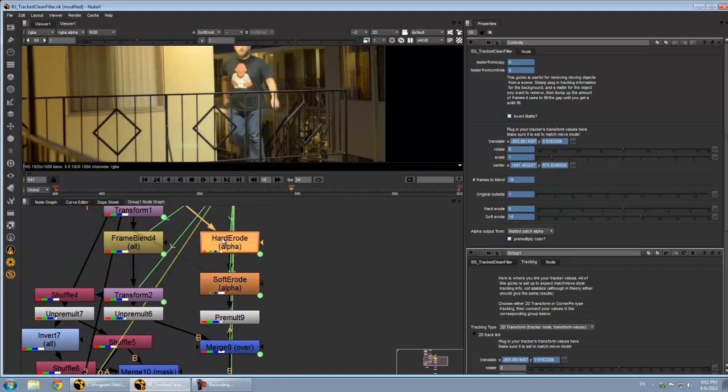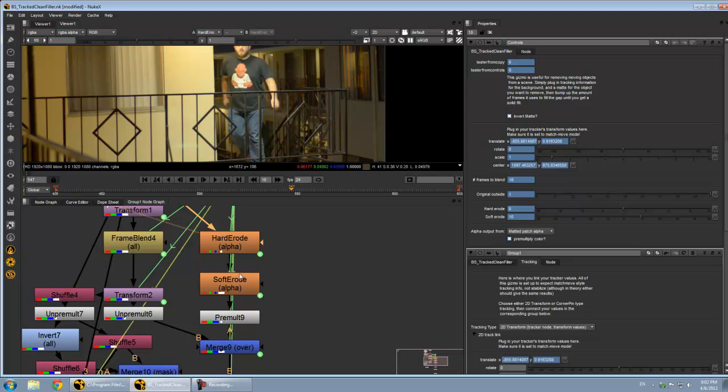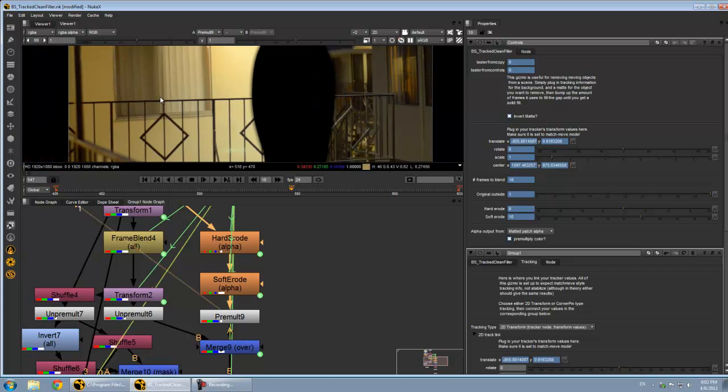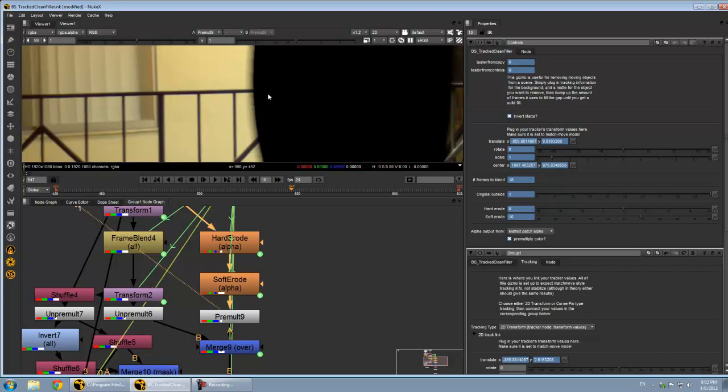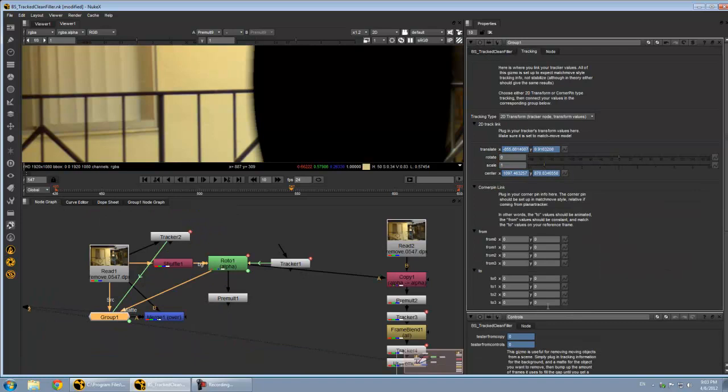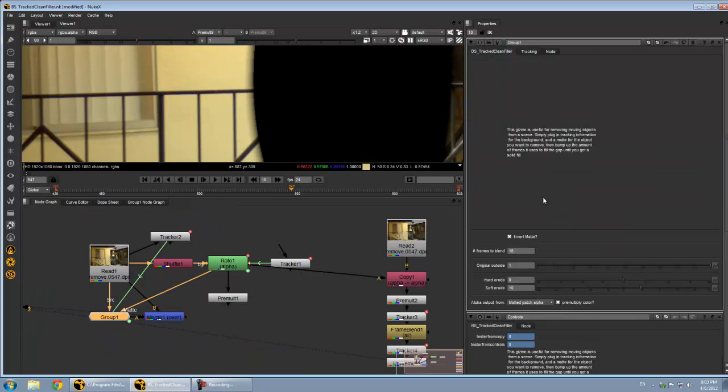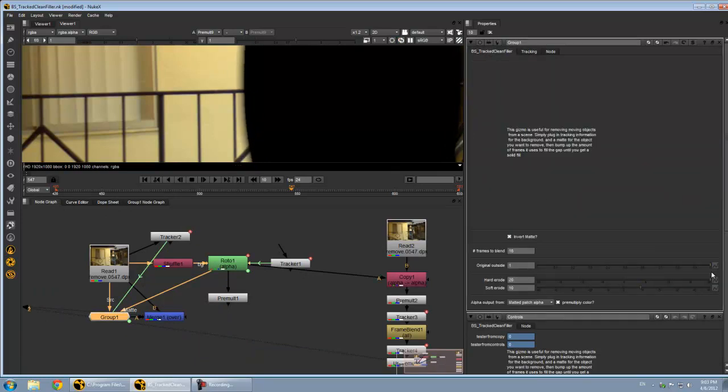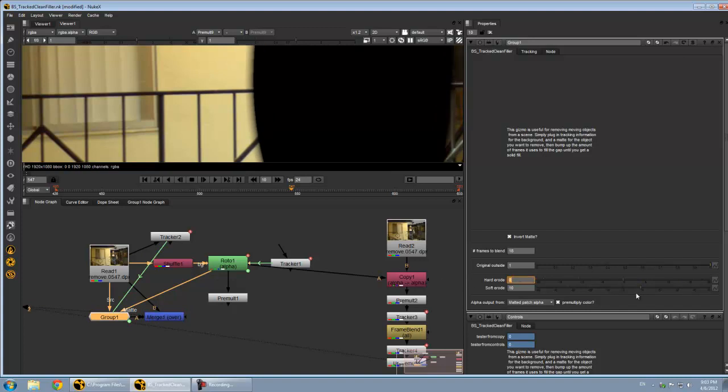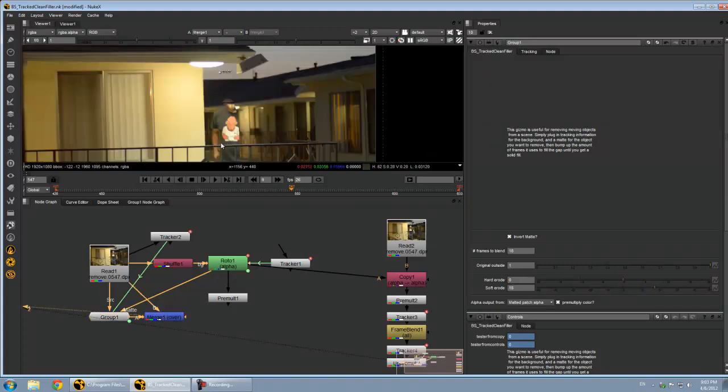This is basically choosing if you want to put the original plate back over everywhere that isn't in the patch. You can choose either just export the frame blended background for everything out in this area, or you can have it sort of softly layer the plate back in and you've got controls for how you want to blend that. So you can erode out or in if you want and soften it a bit, all that sort of stuff.